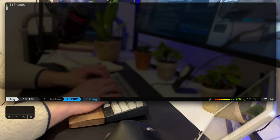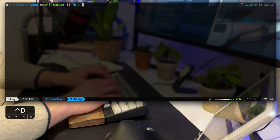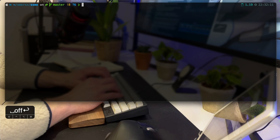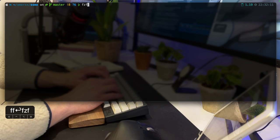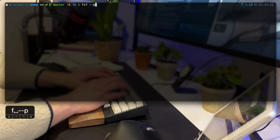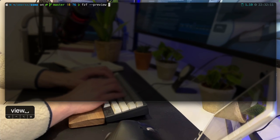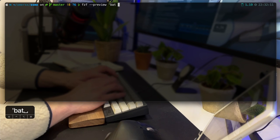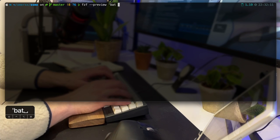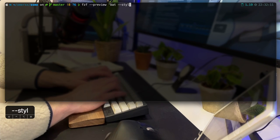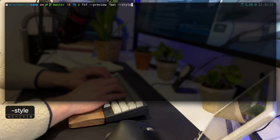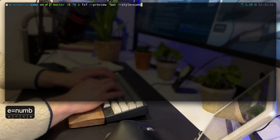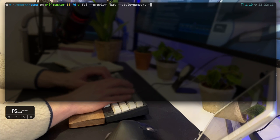Another cool feature of FZF is the ability to show a file preview. If we combine it with a tool that shows syntax highlighting, something like bat, which we'll touch on later on in this video, FZF can also serve as a minimal file browser.